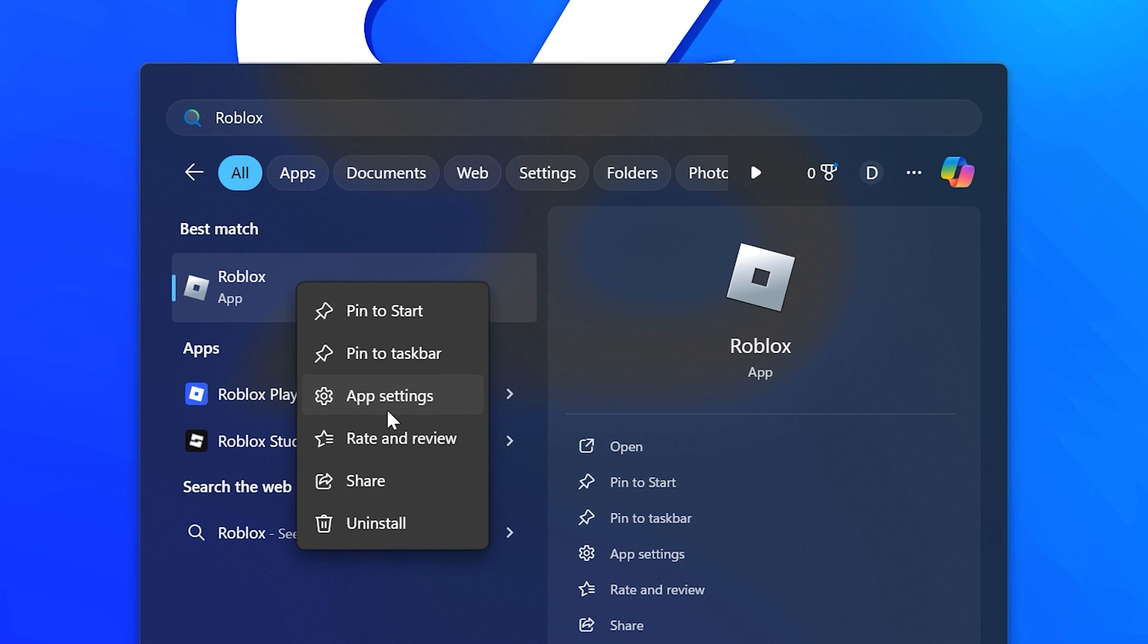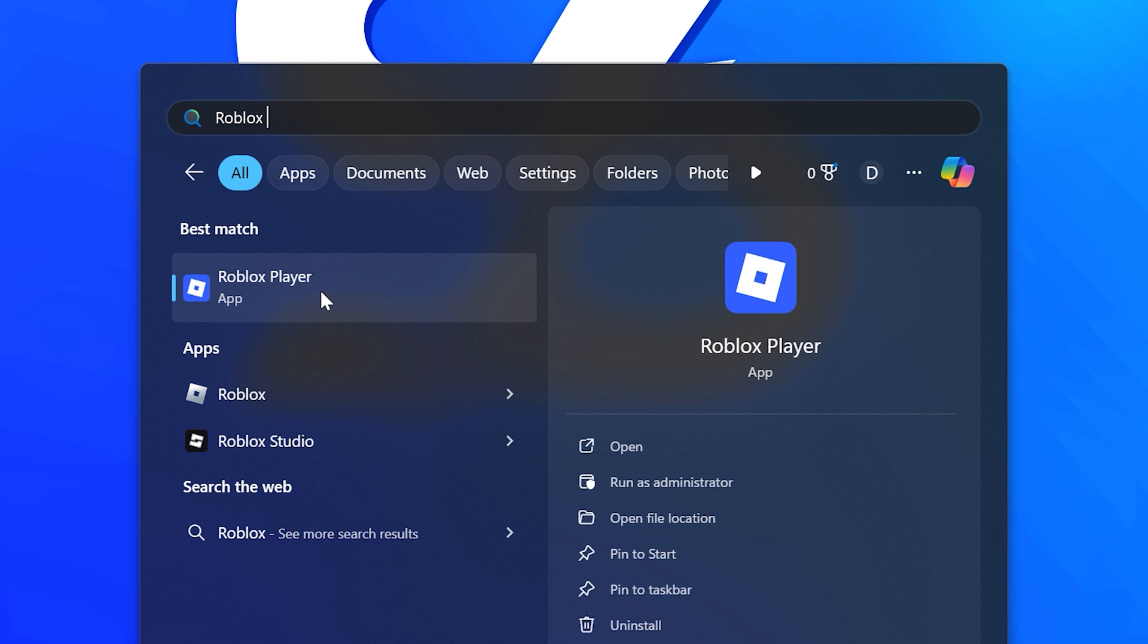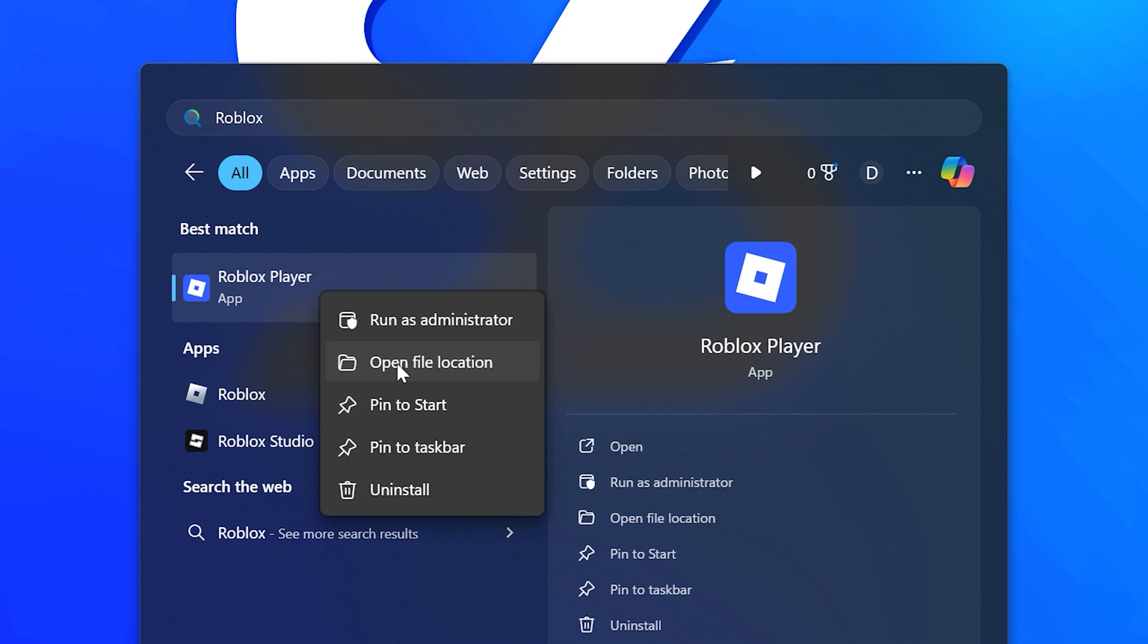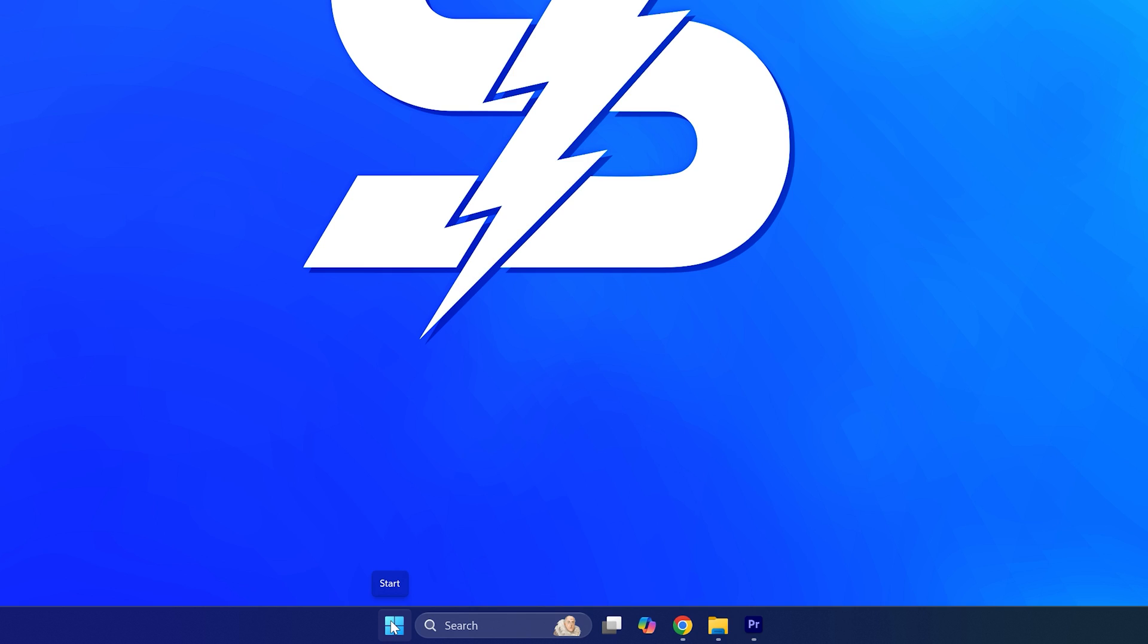And you have the app settings option, then you have the Microsoft Store version. If your version of Roblox is called Roblox Player and you have the open file location option, then you have the desktop version.